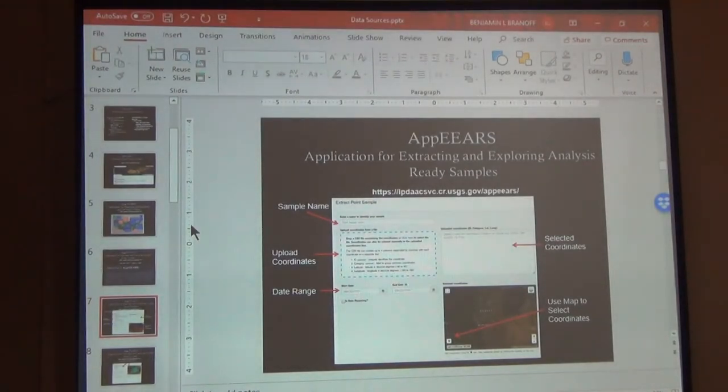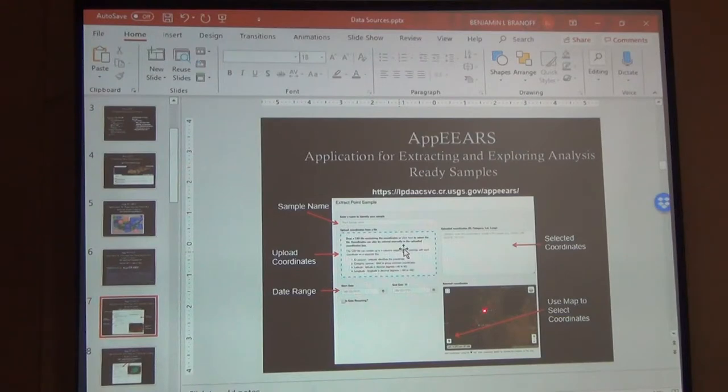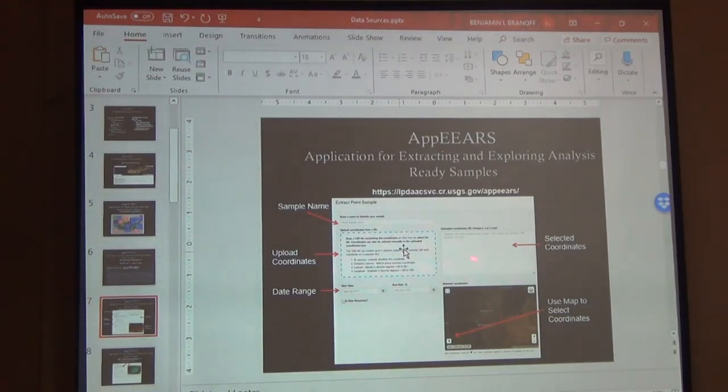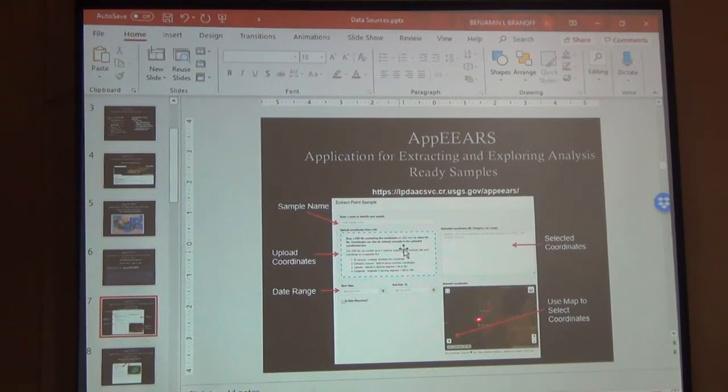So that's the AppEEARS. And you can do the same thing for points. Right? You can put your points here and you can use this button and go to the map and click points. And it'll add your coordinates up here. And it'll get your data for each one of those points. It'll give you a variable for each one of the points that you enter here. Okay?